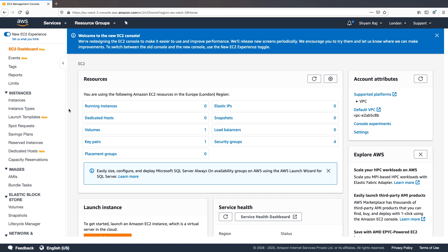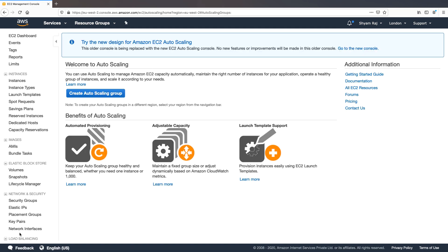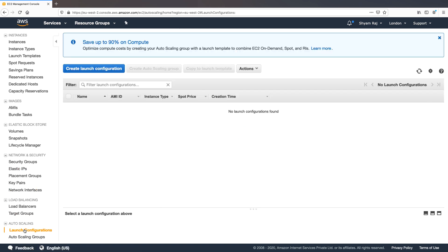There's a message on screen that a new EC2 console is being rolled out. I tried the configuration from the new console but didn't find it comfortable, so I'm sticking with the old console. Before we can configure an auto scaling group, we first need to configure a launch configuration — a template used by the auto scaling group to launch EC2 instances. We'll click on Create Launch Configuration.